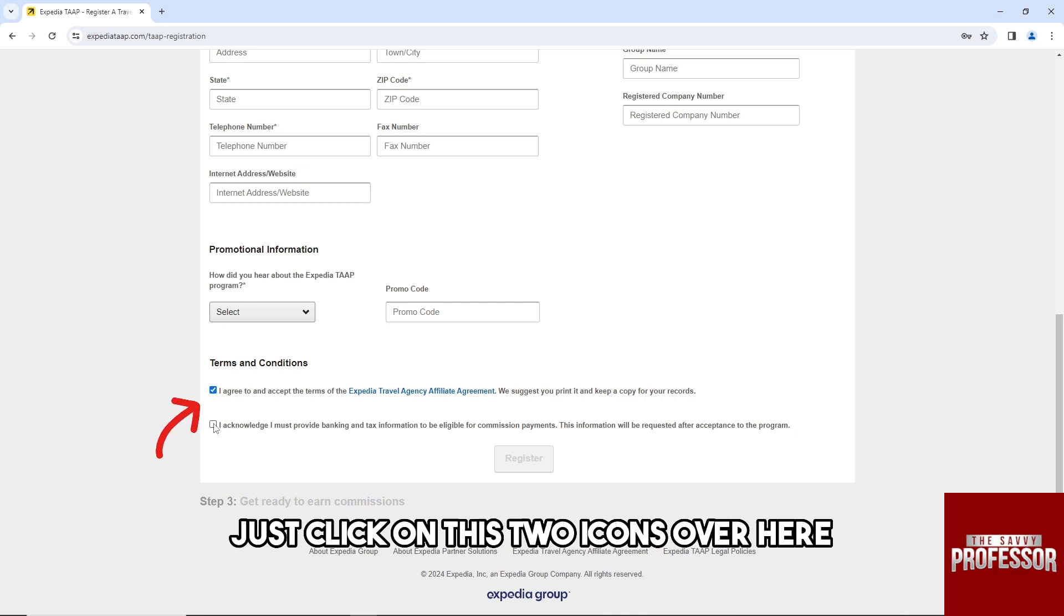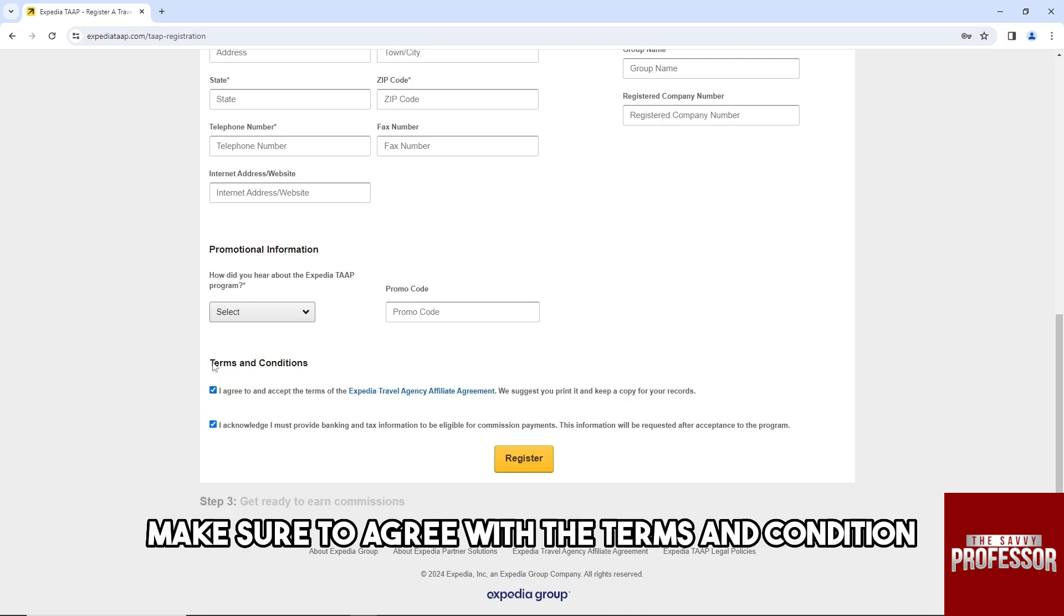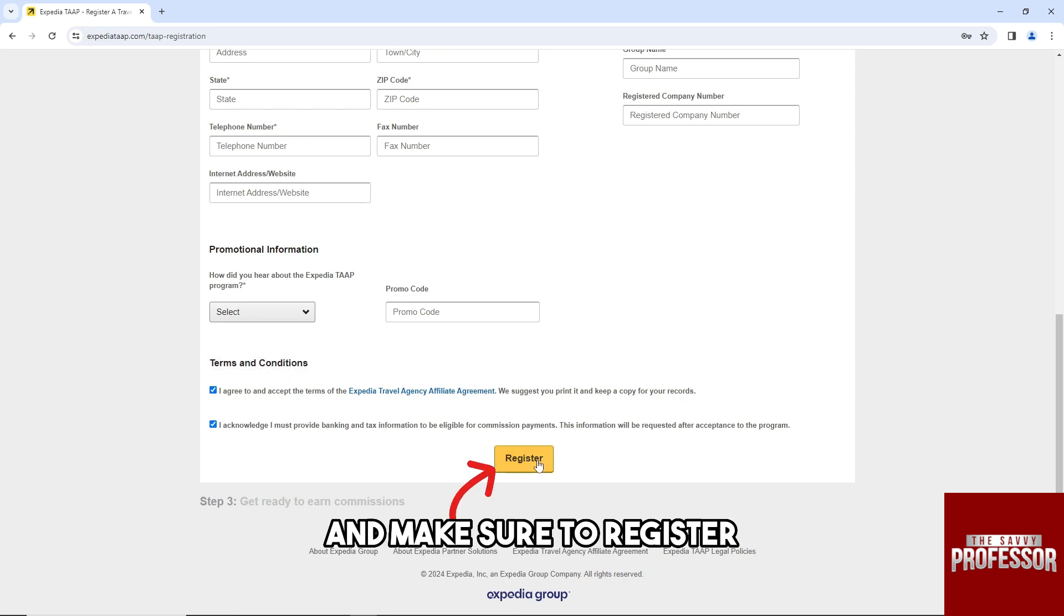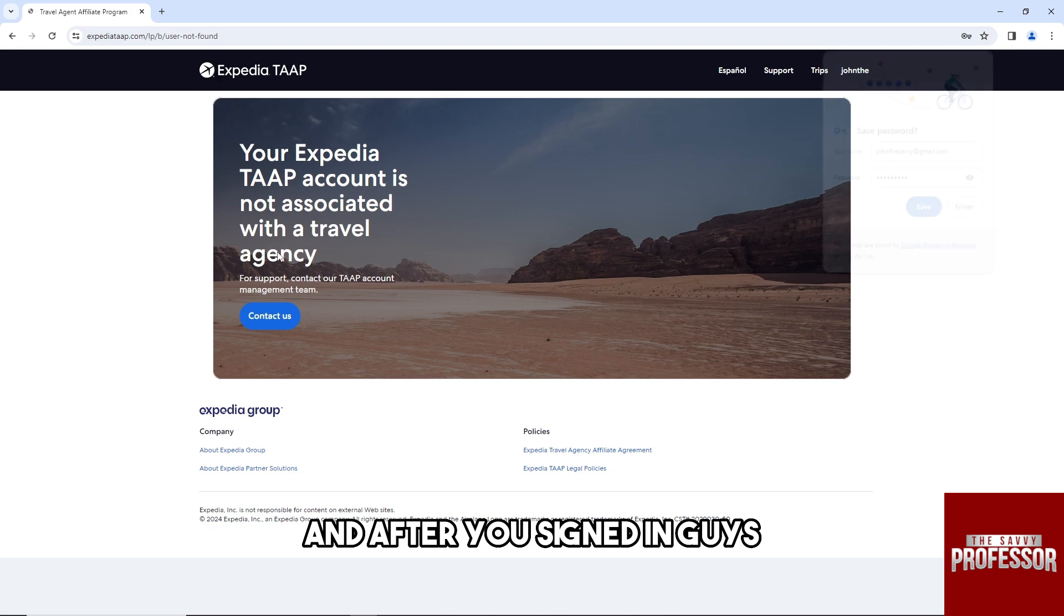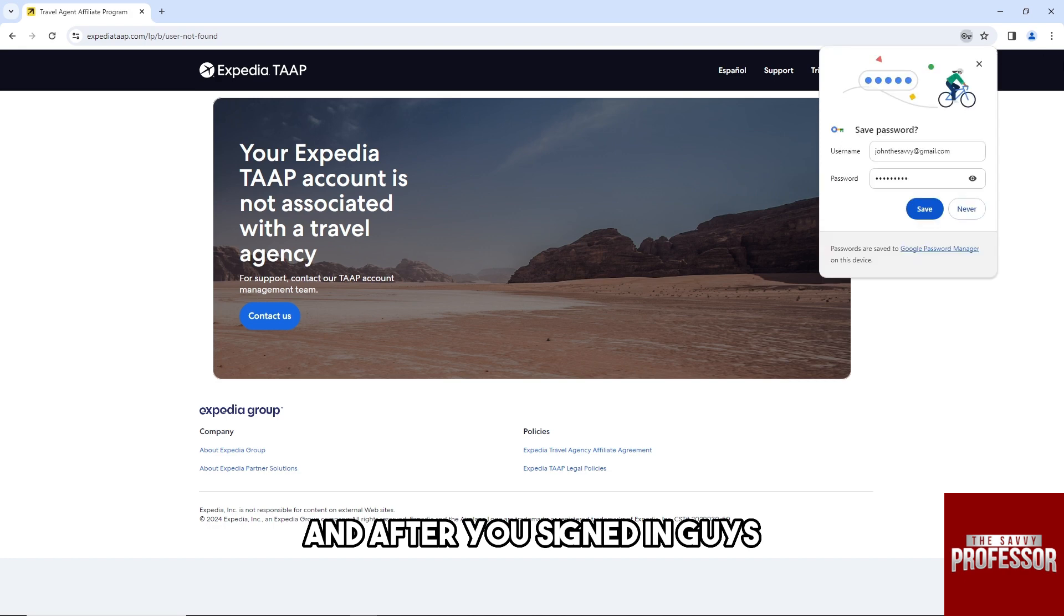From there, just click on these two icons over here. Make sure to agree with the terms and conditions and make sure to register. After you signed in, guys...